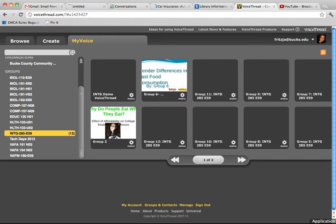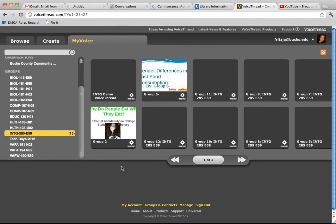Once you log into VoiceThread, go to My Voice, INTG 285E59, and then find your group's PowerPoint presentation.